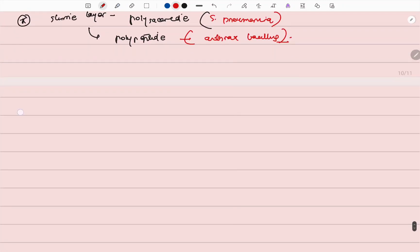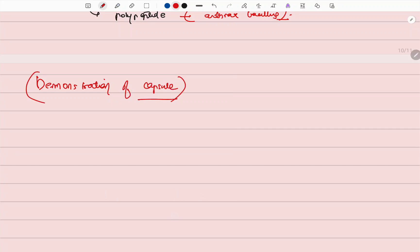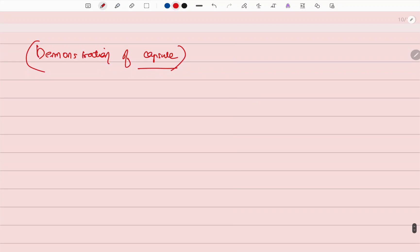We demonstrate the capsule by two methods: either the staining method or the serological method.